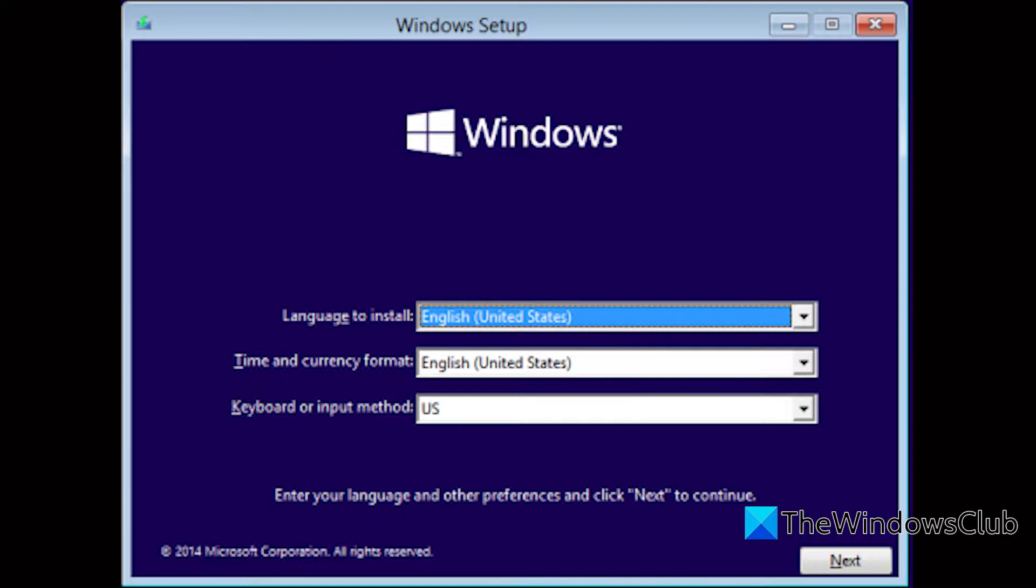From there, choose troubleshoot, click on advanced options in the troubleshoot screen. And once again, click on system restore.